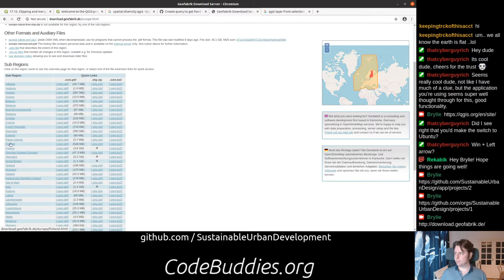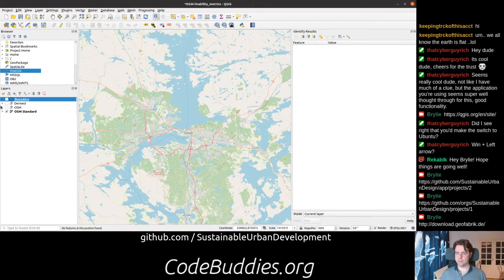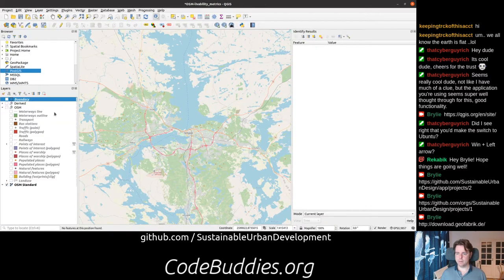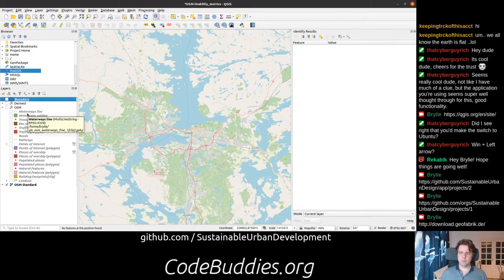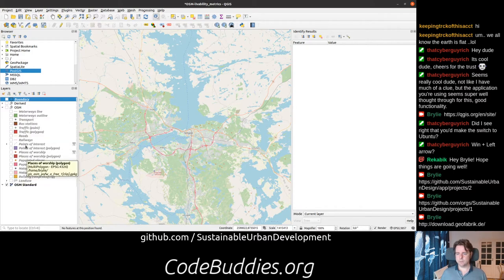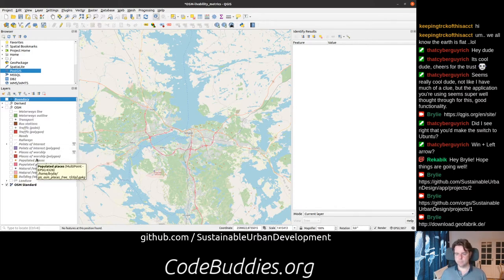You can zoom in, pick your country, and get shapefiles, which are a really common data format. What we did is grab the Finland shapefile. It's really nice — the shapefiles are separated into multiple layers. Part of this session was just to go through and check the layers out, get familiar with them, and give them friendlier names, since the naming conventions are a little bit difficult to interpret.